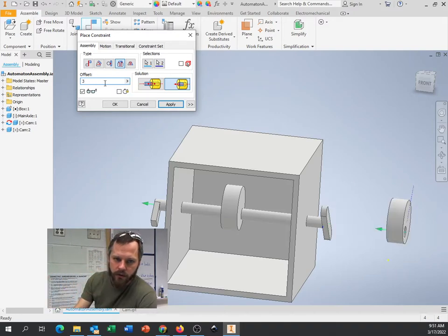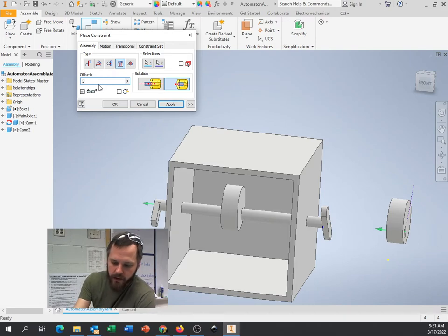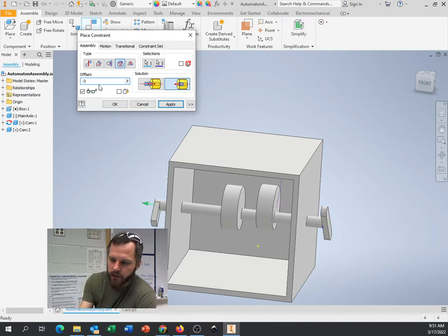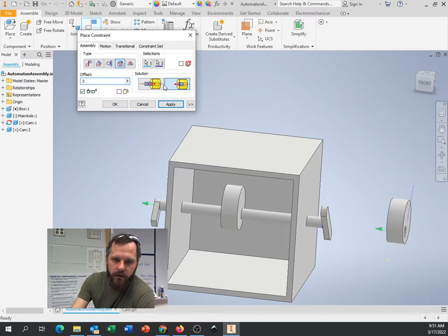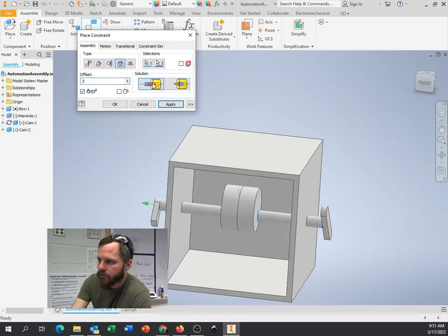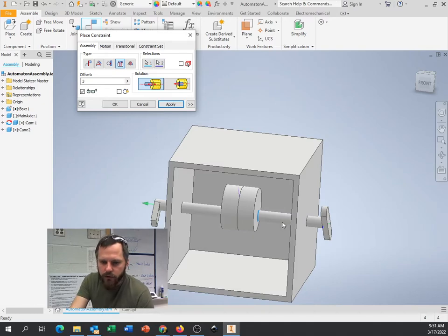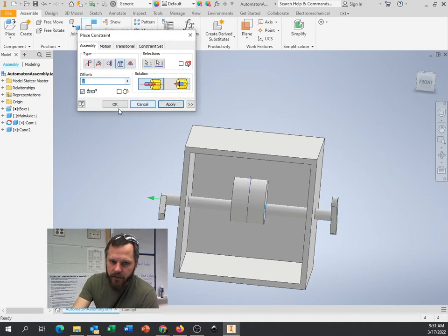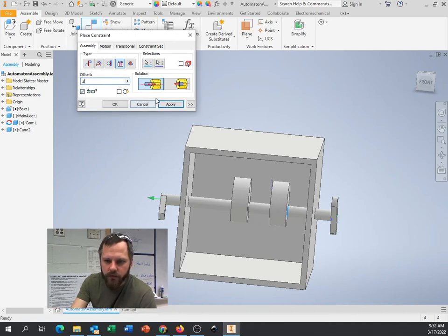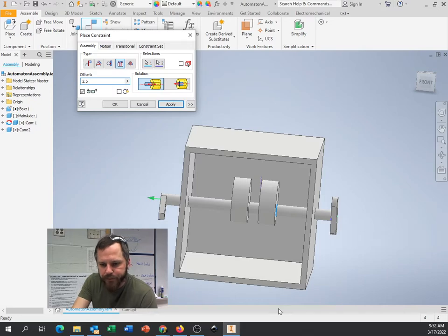So I could either come over here and say negative three, and it'll stick it that way. Or I can flip this solution right here, and that'll stick it that way. If I do it at three, it's going to be touching that one. Let's put a little gap in there. Let's put two inches, two and a half. There we go.